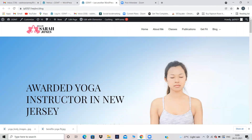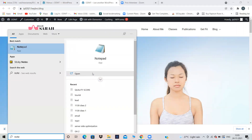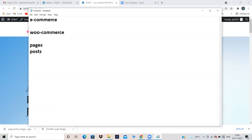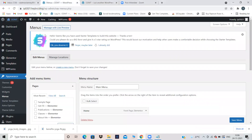To create an e-commerce website, you need to install a plugin called WooCommerce. While creating a service website we added pages; while creating a blogging website we add posts; but while creating an e-commerce website we will be adding products — whatever products you want to sell. So pages, posts, and products. Pages and posts are done — we are on products now. The first step is install a plugin called WooCommerce.